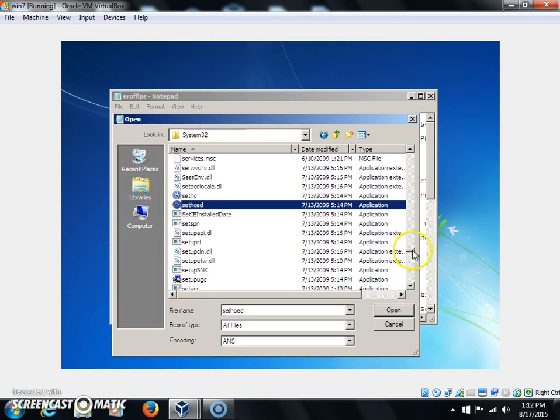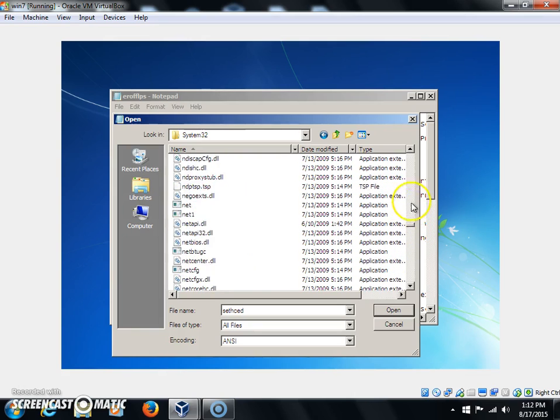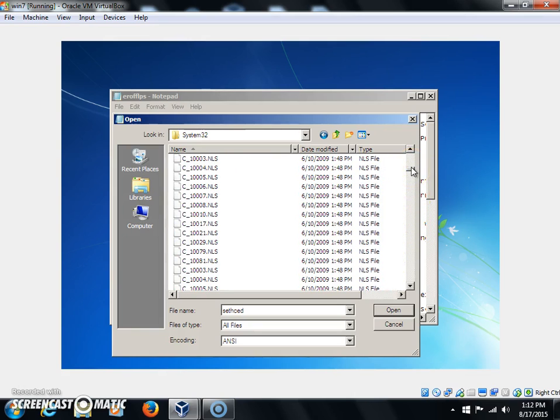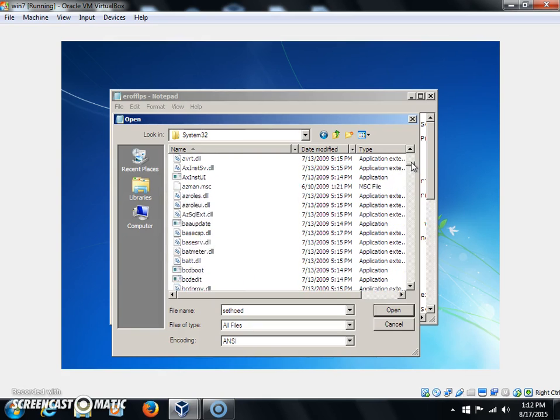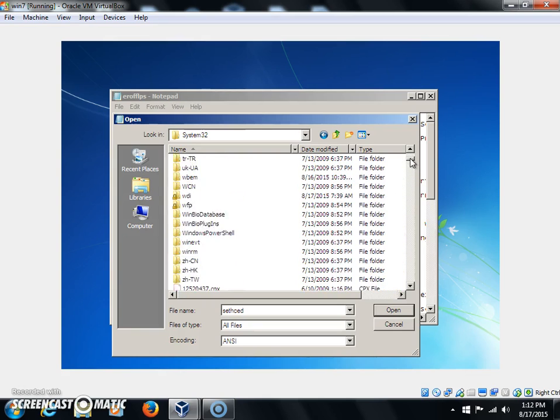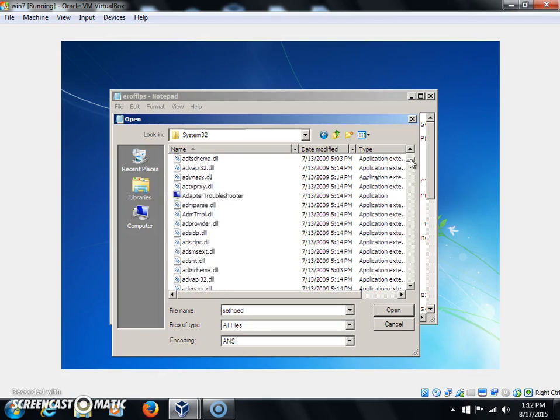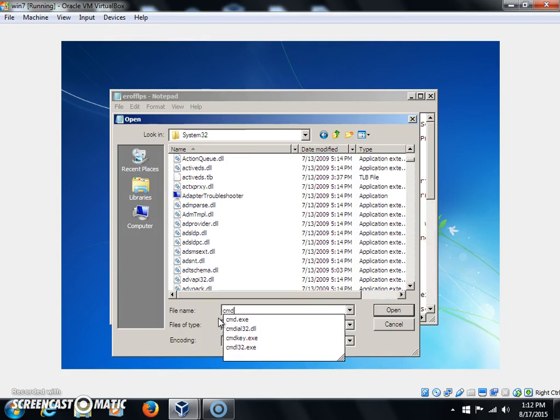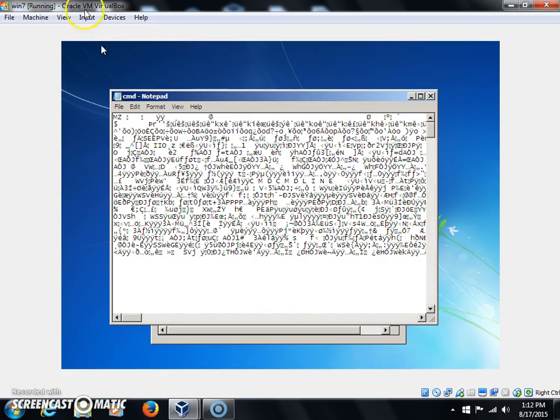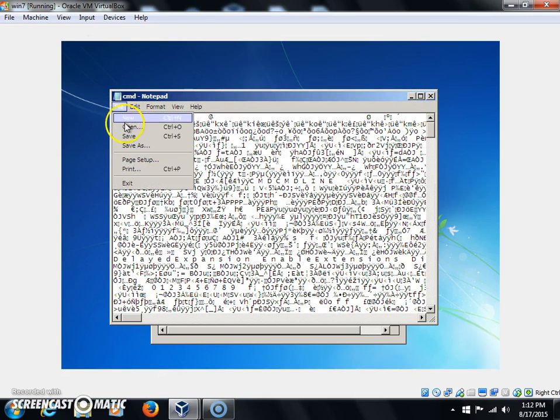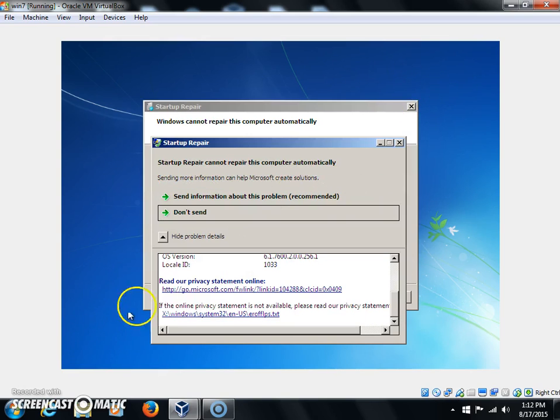When you're done changing that, you're going to find cmd. You're going to scroll up here. I'm going to do this to show you what it looks like.